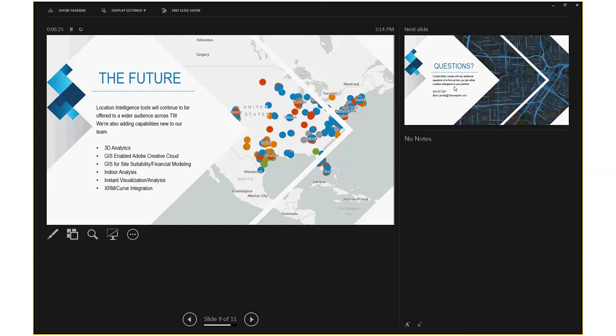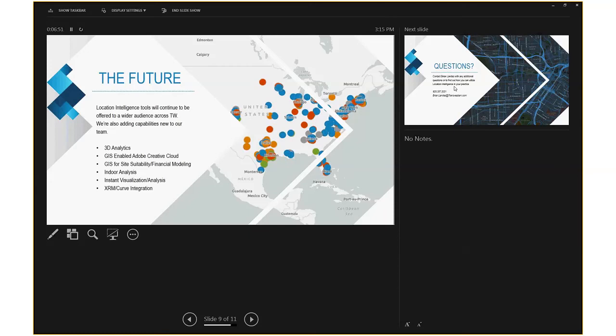For capital markets, we can look at it in similar ways, but from a different viewpoint of how we can showcase the value of said building and said location. So trying to do some new cool stuff here. Looking at doing some 3D analytics. We're rolling out more and more stuff that's enabled into Adobe Creative Cloud. Really using this as a site suitability tool and incorporating some financial tools as well. And the big thing for next year is we're actually integrating RxRM and Curve, some of our internal TransWestern apps with location analytics capabilities to do some really fun, exciting things.